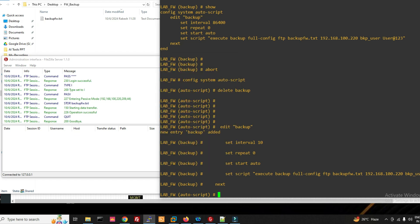So friends, in this video we have seen how to create an automatic backup script on a FortiGate firewall. Thanks for watching this video — have a nice day.